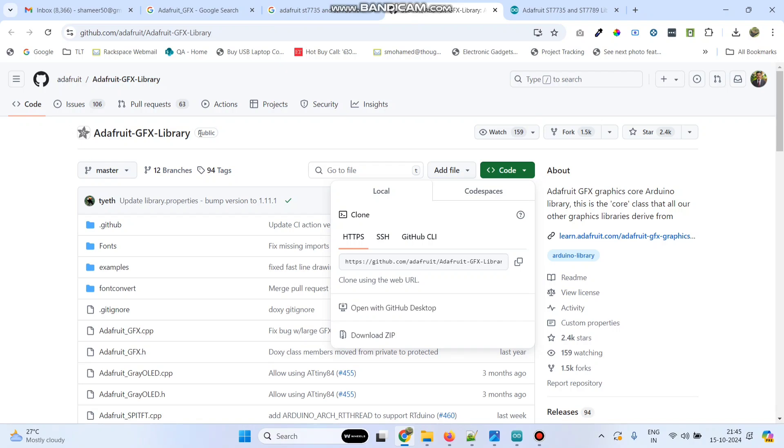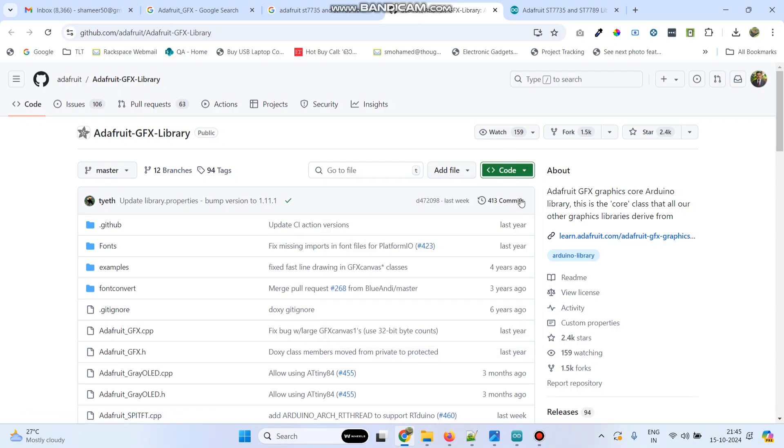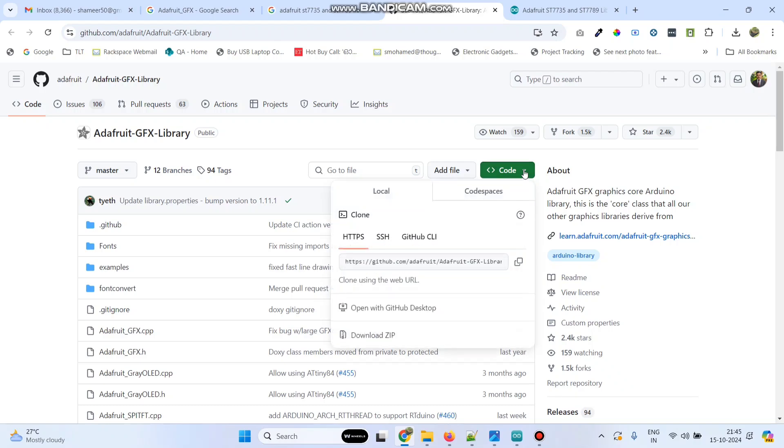So this is the Github link for that library. Now click this code button and select download zip. So you will get a zip file.